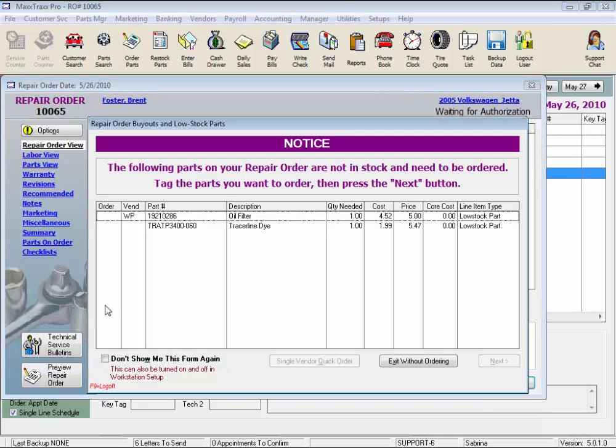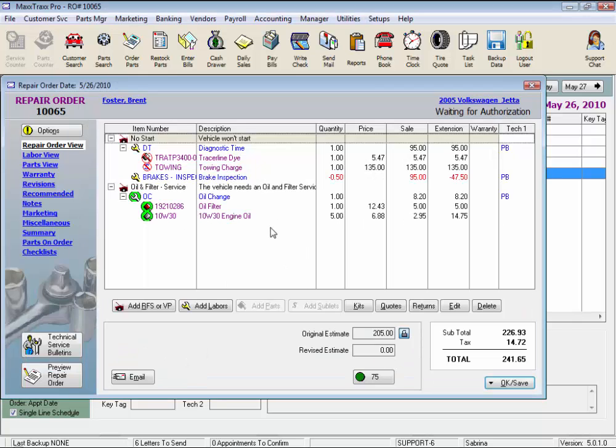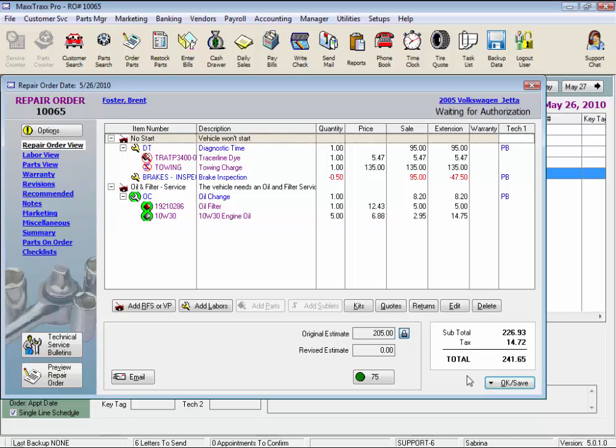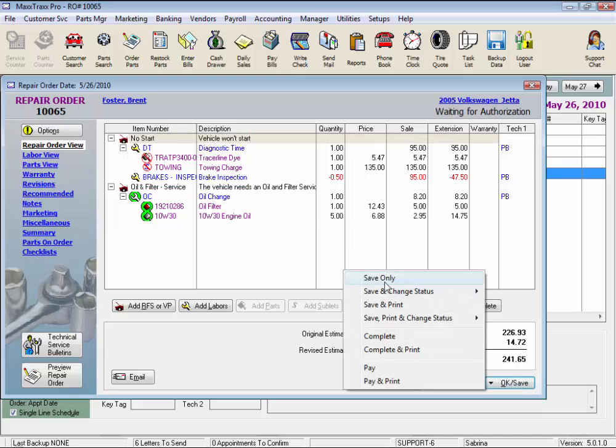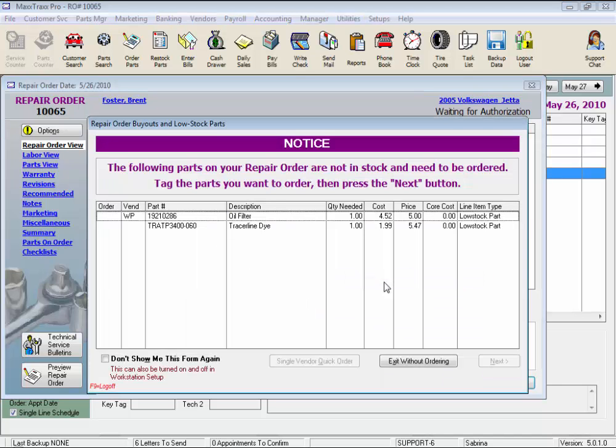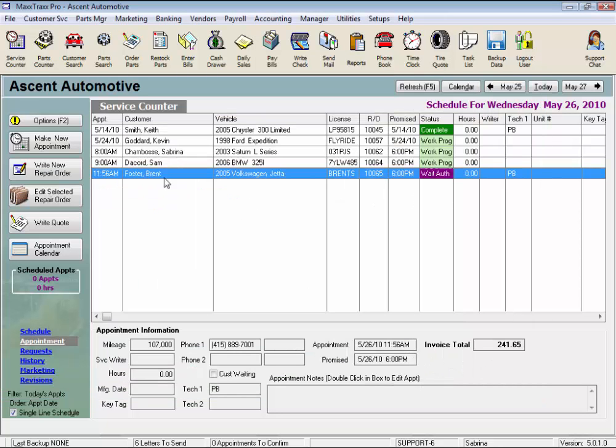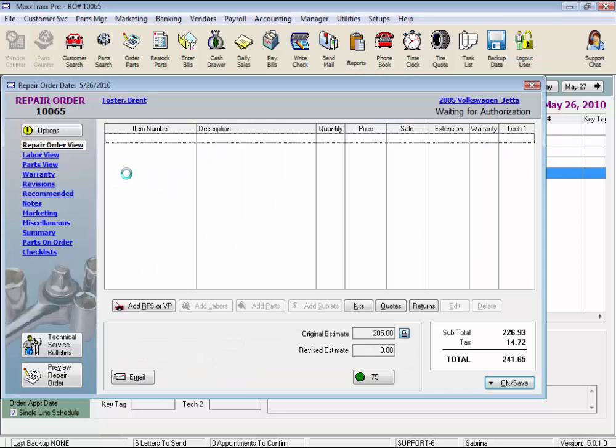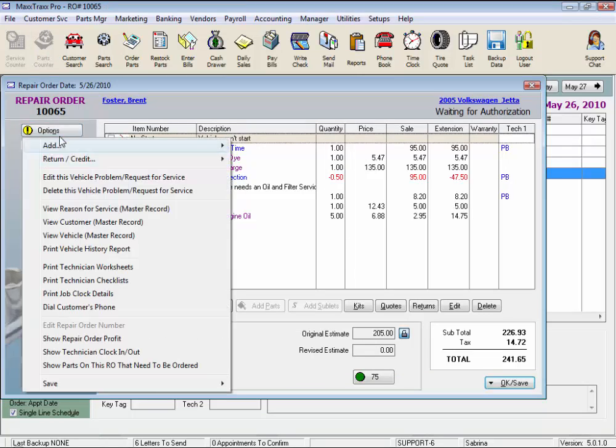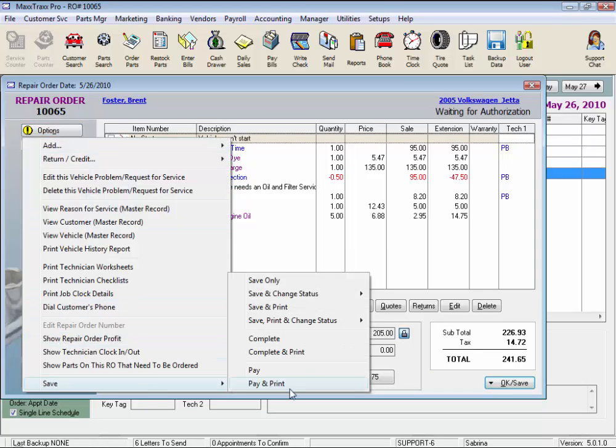This is also signified on the repair order by the red circle with the slash through it or if the part has a green circle around it because it's part of a menu labor, the piston will be red if the part needs to be ordered. I have my system set up to prompt me to order parts when exiting the repair order using the low stock notice parts ordering wizard. And of course the save options are the same as these save options.